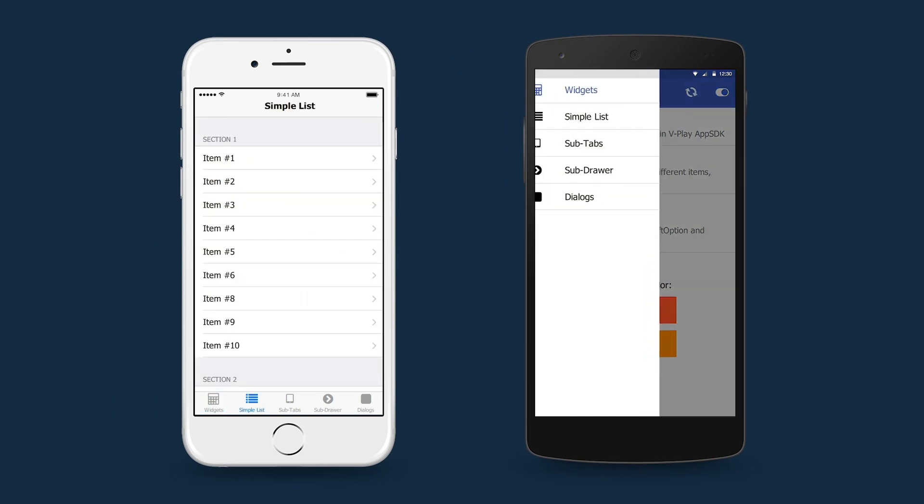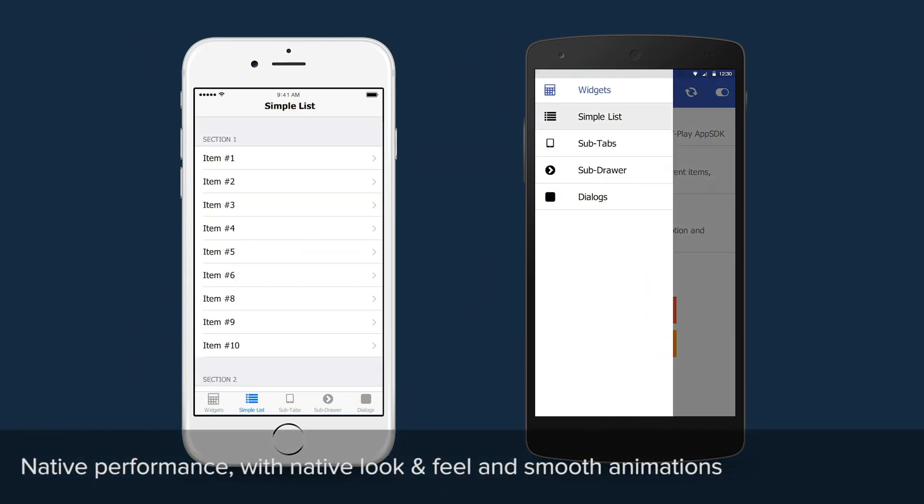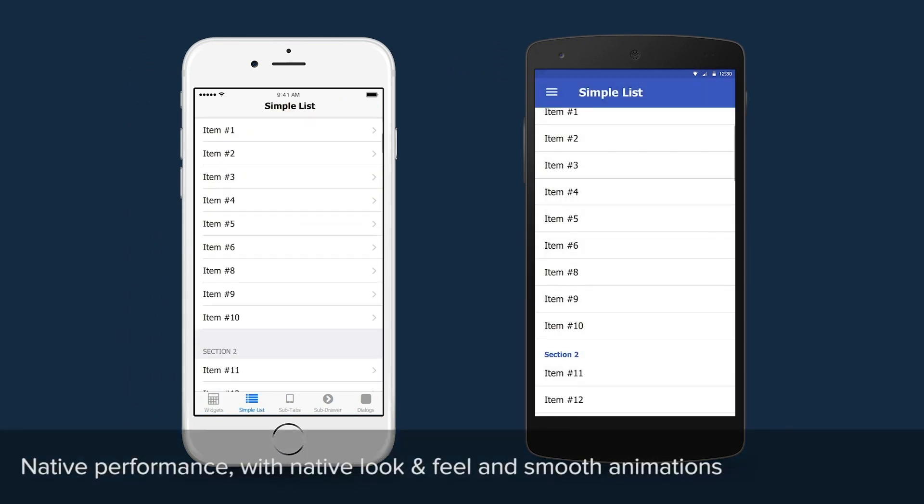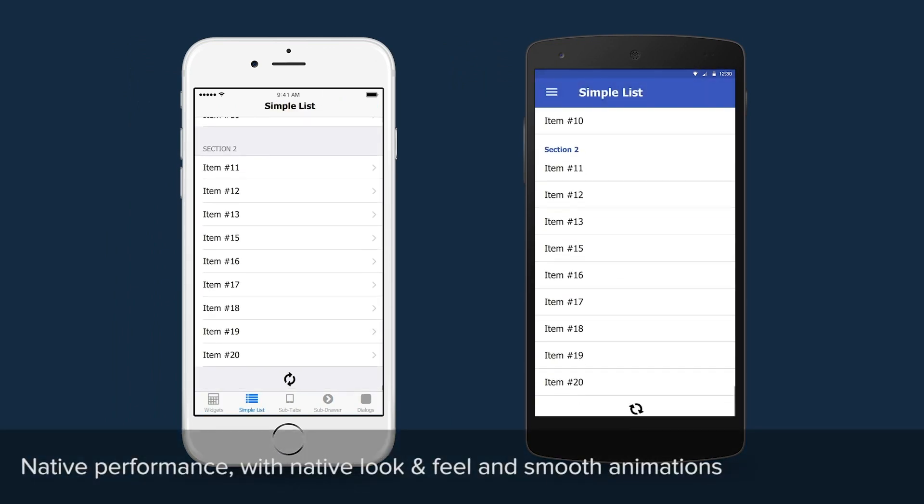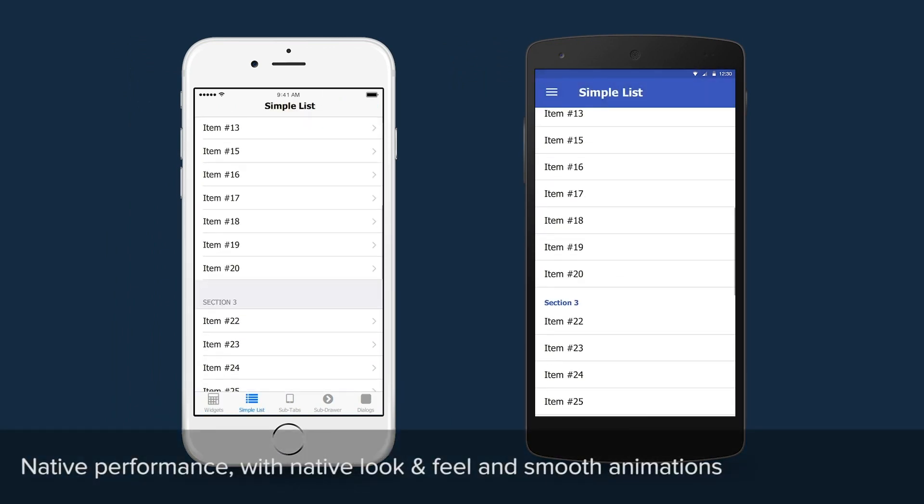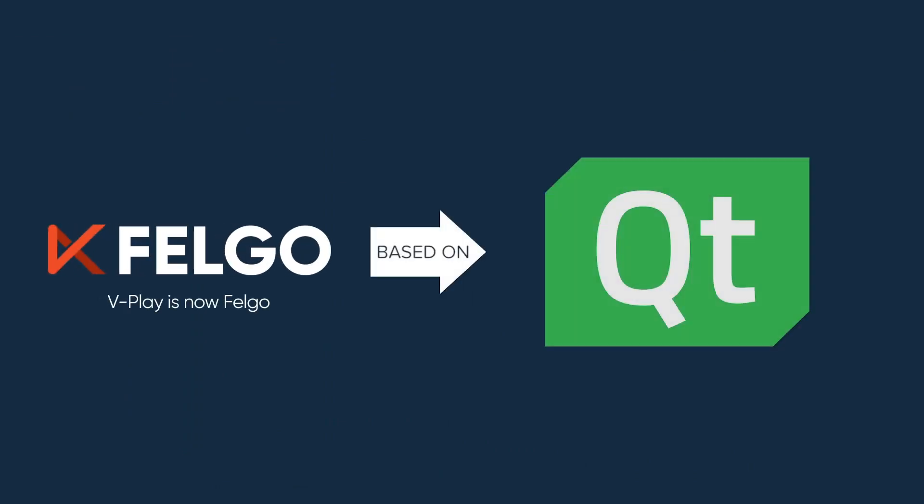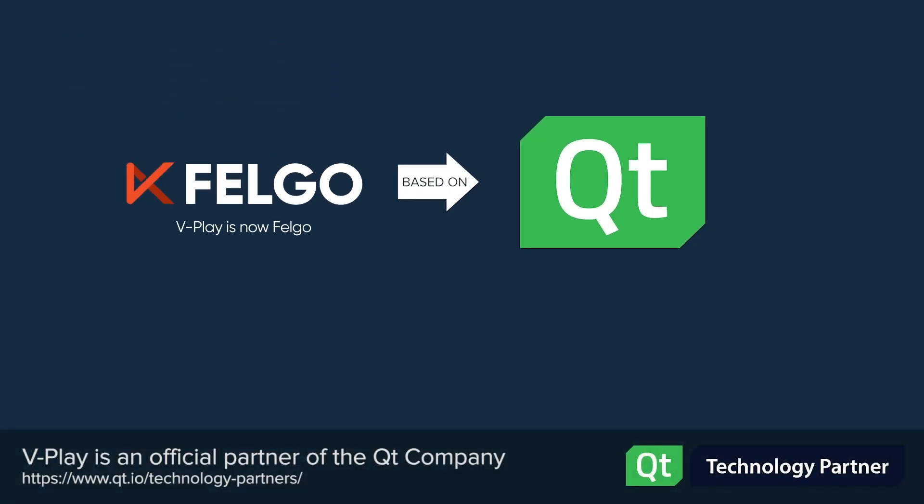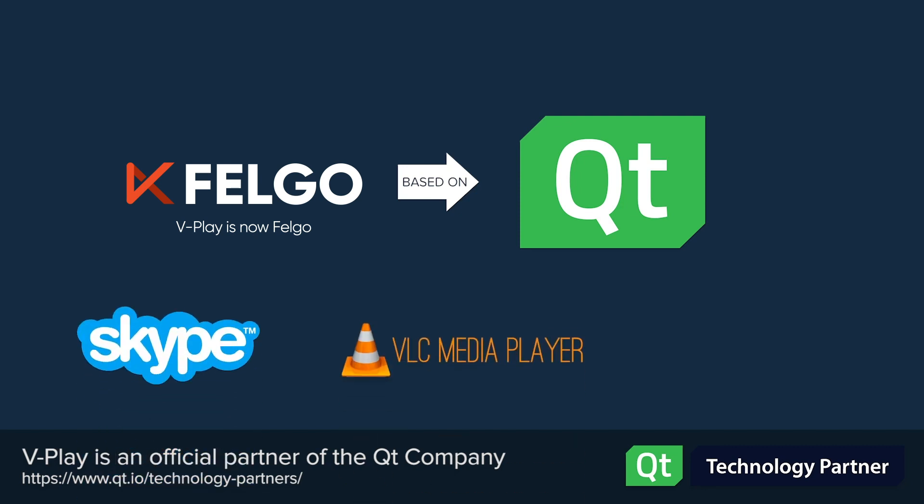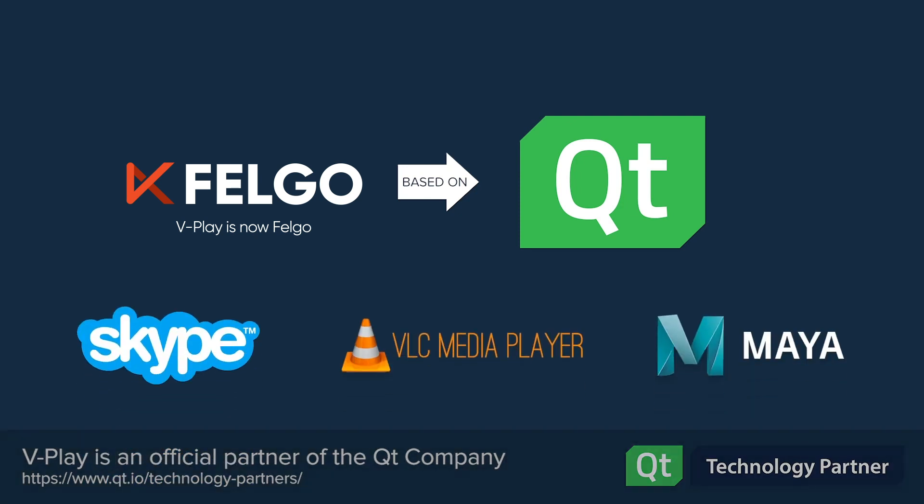All your code is translated to C++ for maximum performance and smooth animations on all devices. The VPlay SDK is based on Qt, the framework behind popular applications such as Skype, VLC Player and Autodesk Maya.